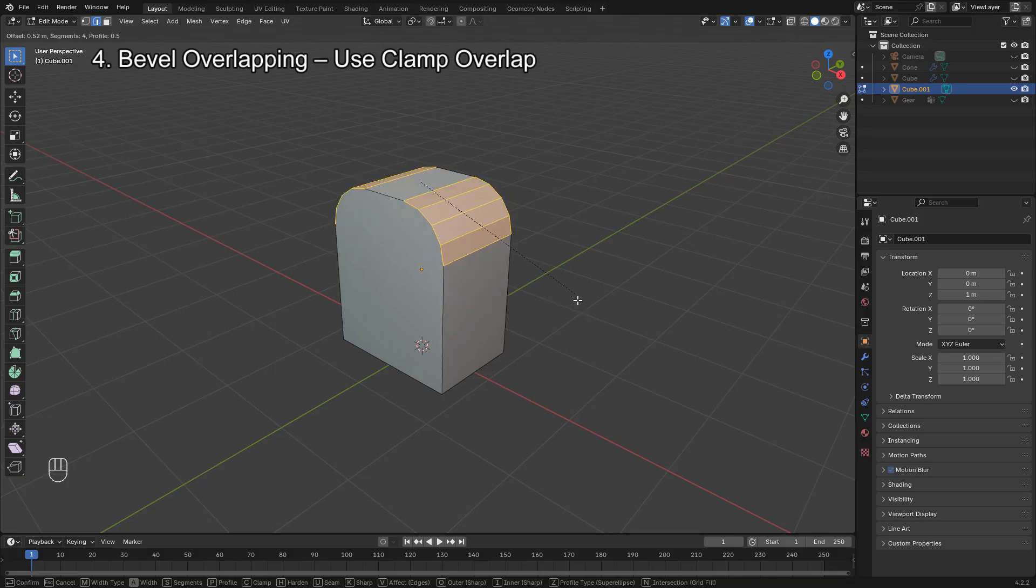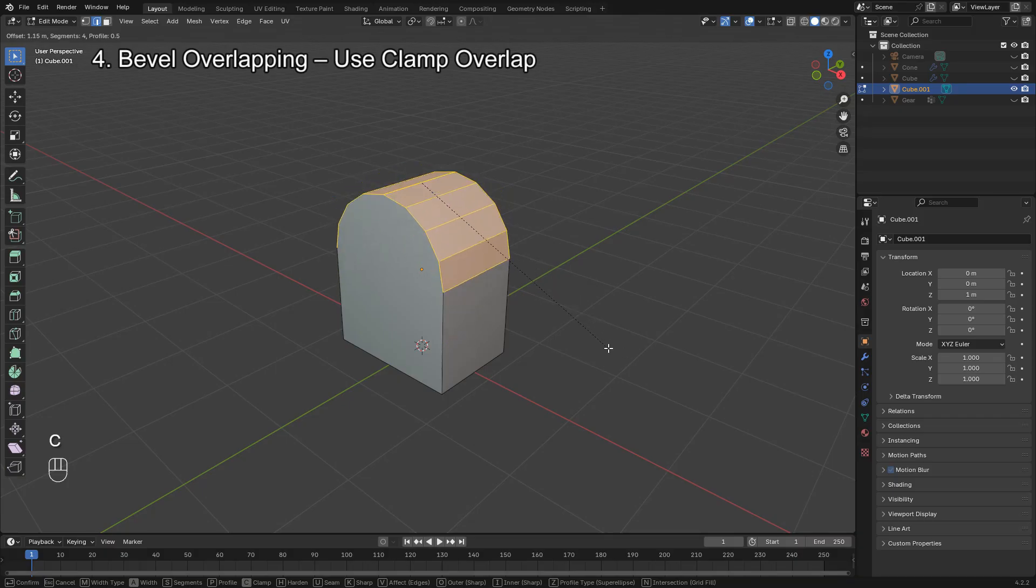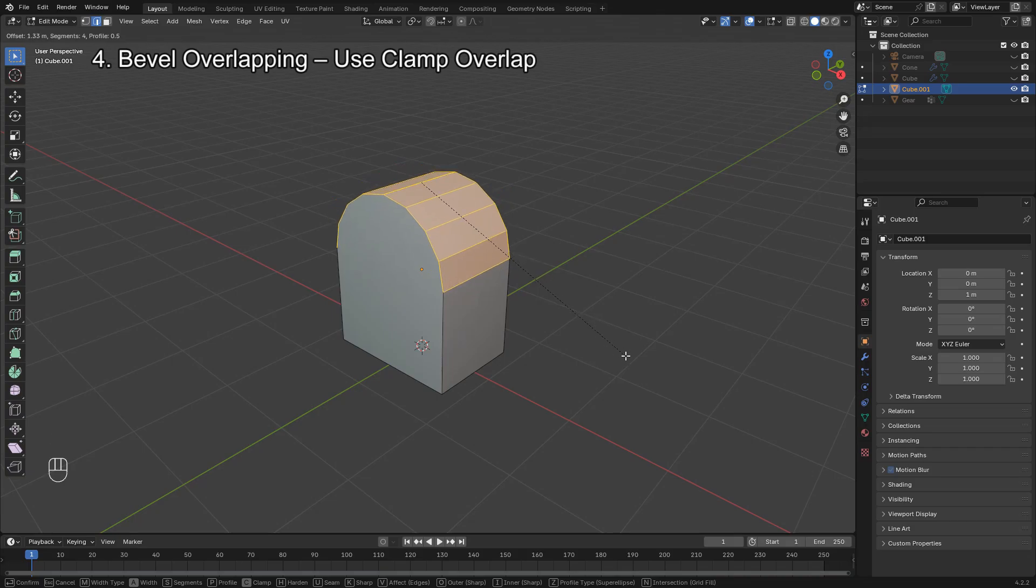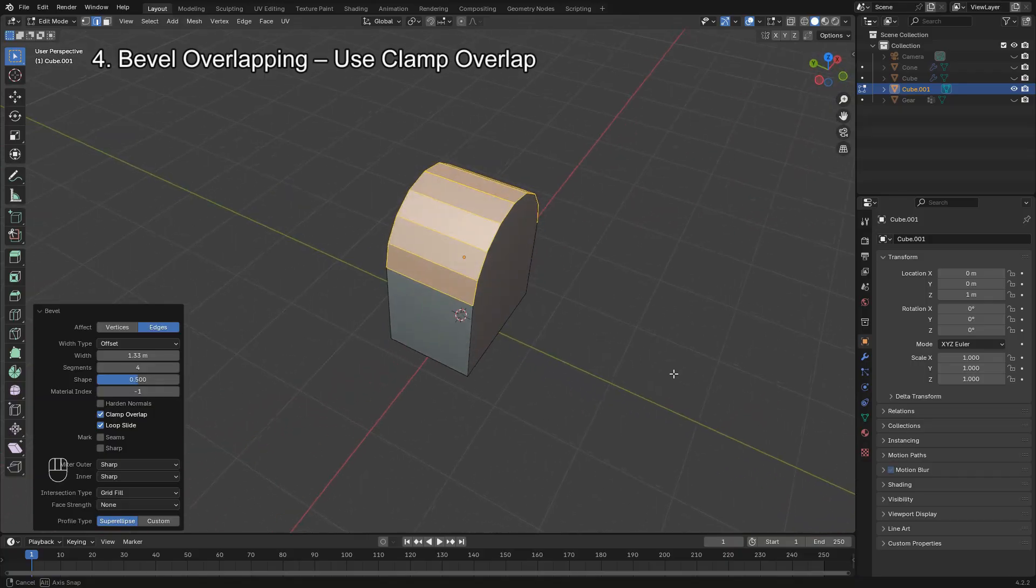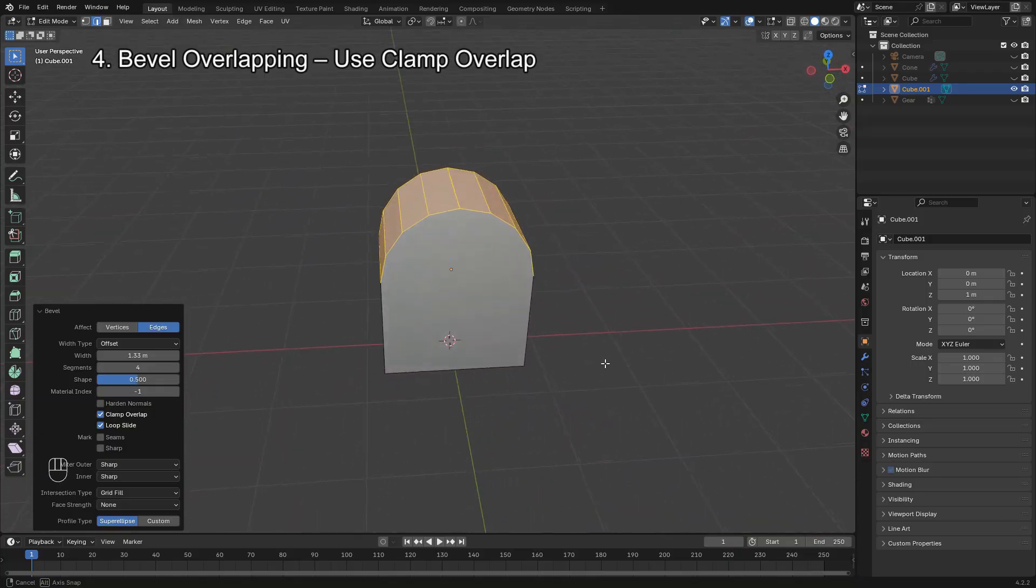When beveling with Ctrl B, make sure to press C to enable Clamp Overlap. This prevents the bevel from going too far and overlapping into adjacent geometry, especially in tight corners or small edges.